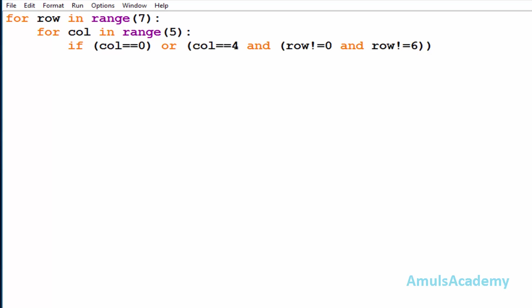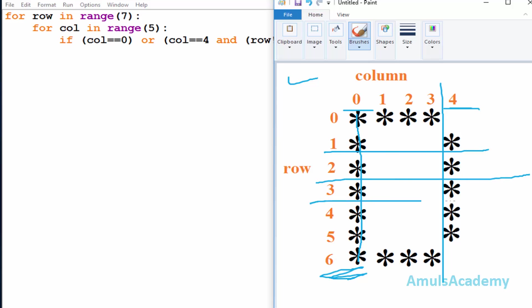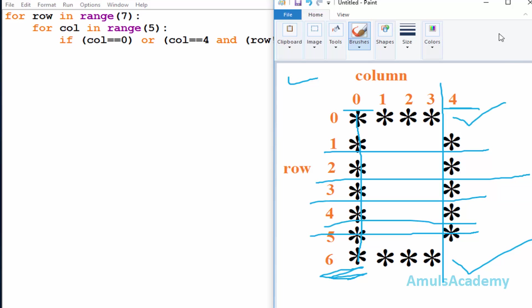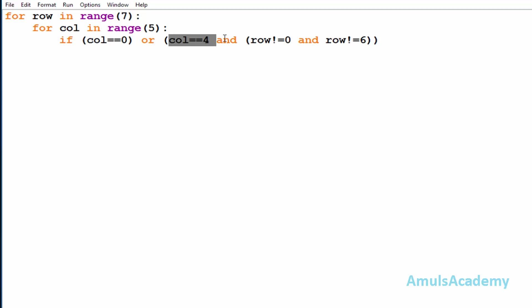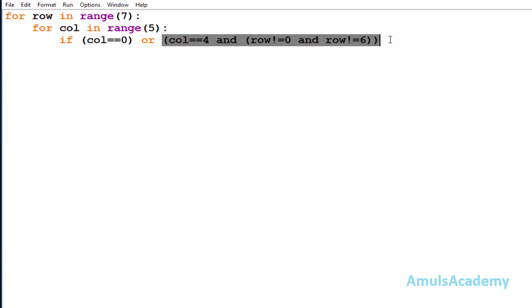We want a star in column four at row one, row two, row three, row four, and row five, but row should not be six and row should not be zero. That's why we check whether column is equal to four, and if true, we use logical AND so that the row condition must also be true. With logical AND, if both inputs are true then only the output is true. So if this condition is true and the row condition is also true, it will print a star.